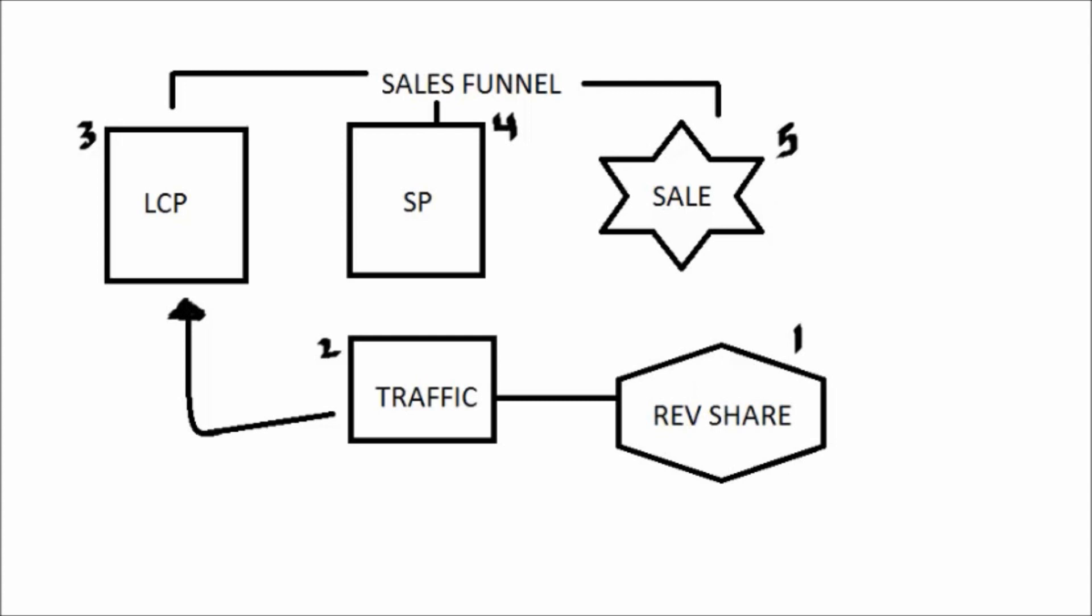And then if they don't buy at that current time, you still have them on your list. You're building a list and then a series of emails go out to that person and it confirms what they've already seen. So if they need more information, if they have questions, if they need to see it more, you know how people need to see stuff more than one time in order to buy from you.